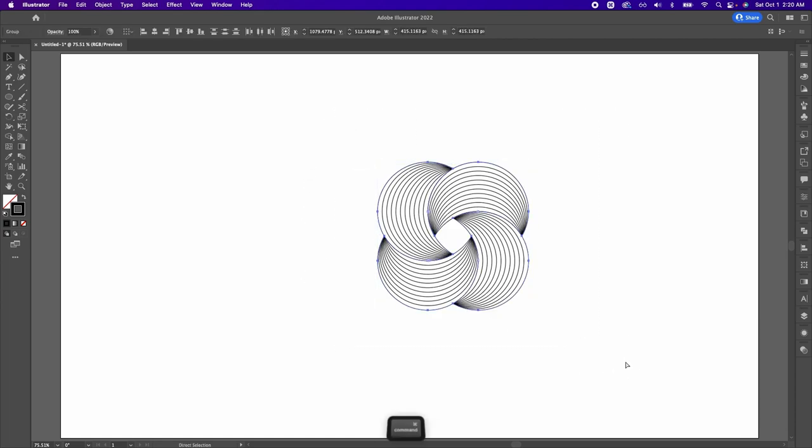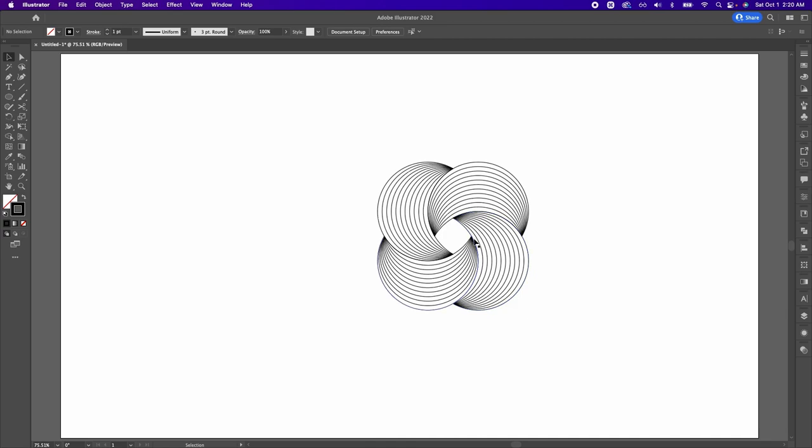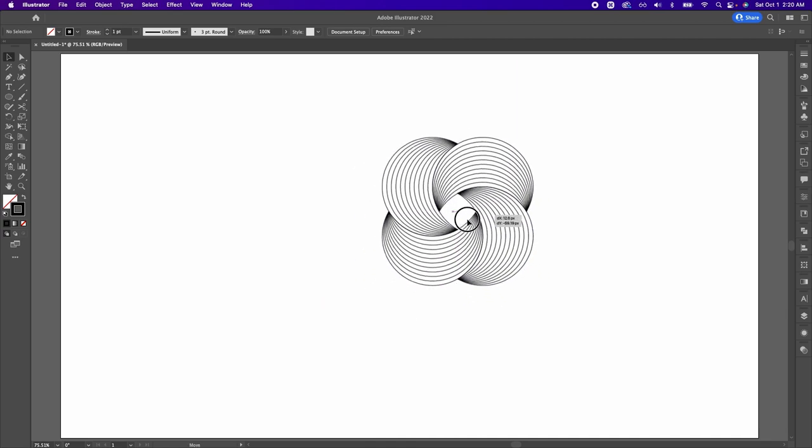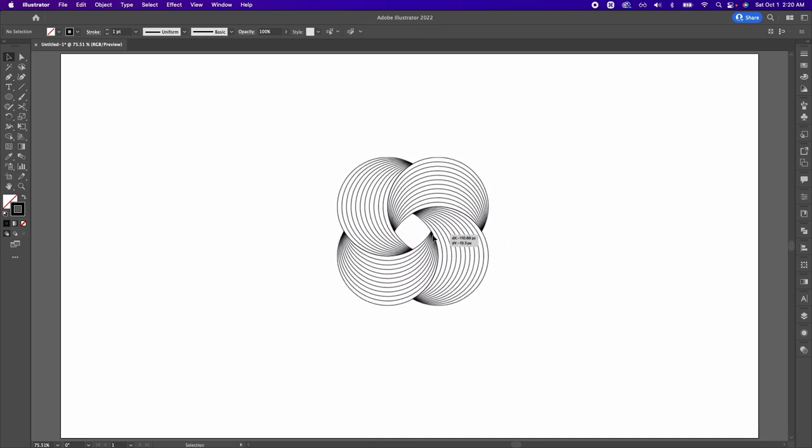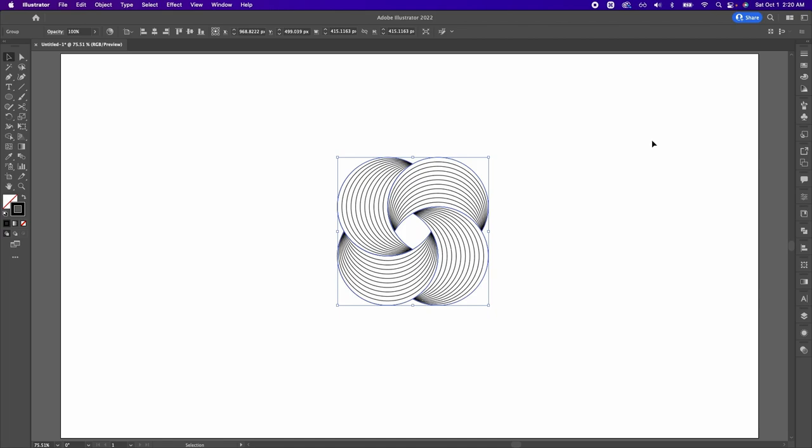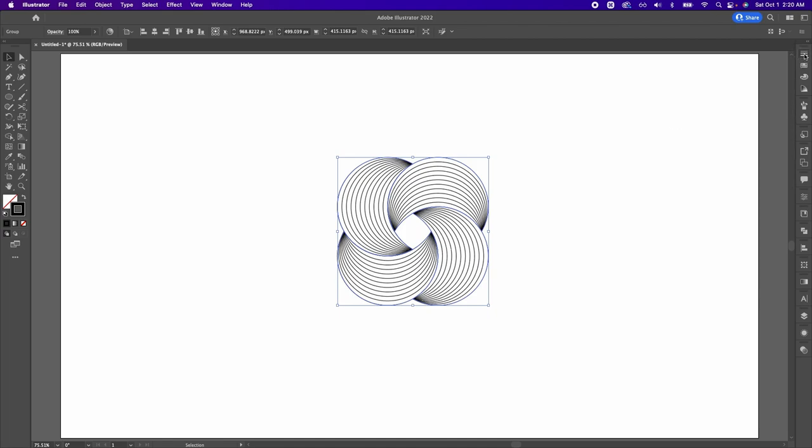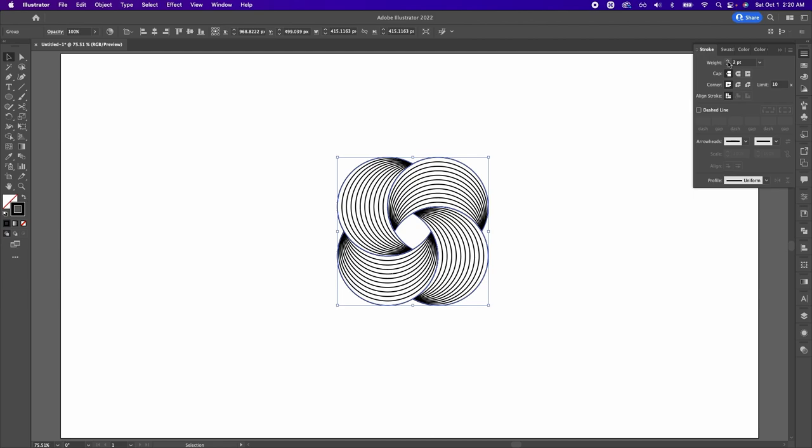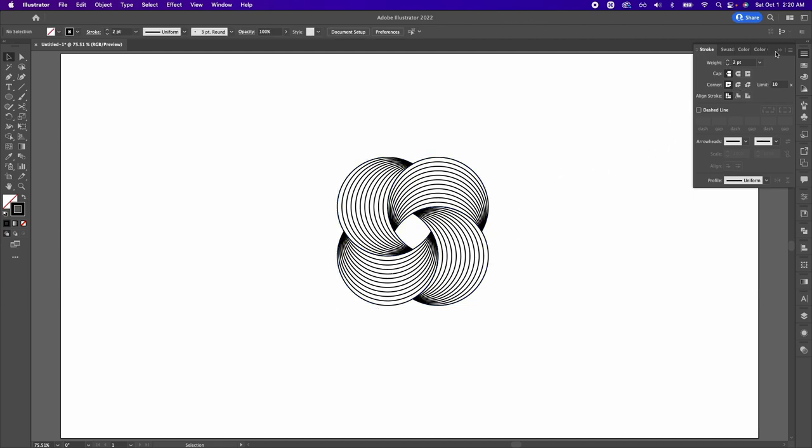I'm going to select everything and do Command G on my keyboard to group it. And so now we end up with this one shape. So personally, I think these lines are a little bit too thin, so I'm going to thicken them by going to my Stroke panel, and then I'm going to put the weight to two. And I think that's much better.